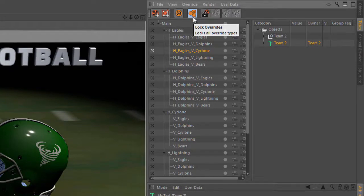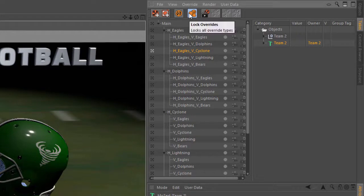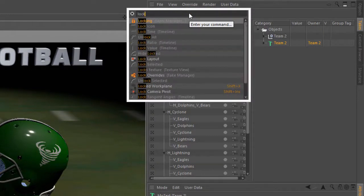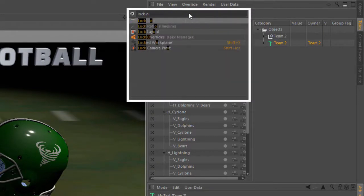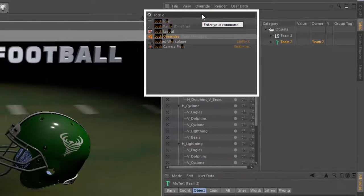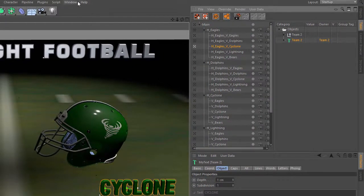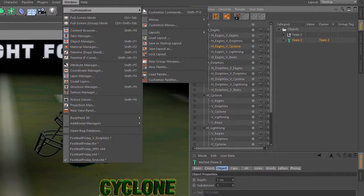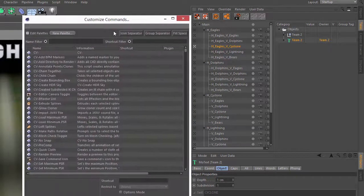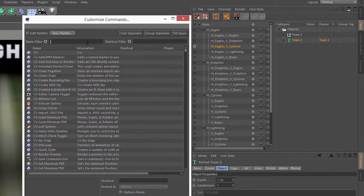Now of course the button is still a little bit tedious to work with. And so what I would recommend doing is either using the commander, Shift-C, and just typing Lock Overrides command, or even better go into your command manager and find Lock Overrides here.